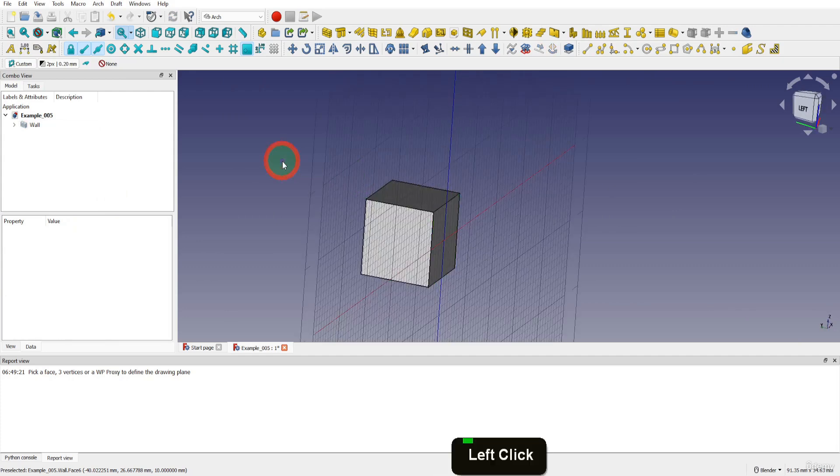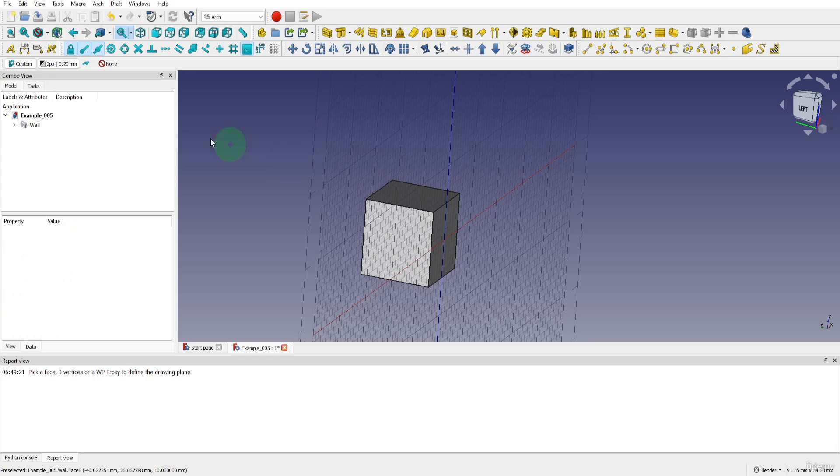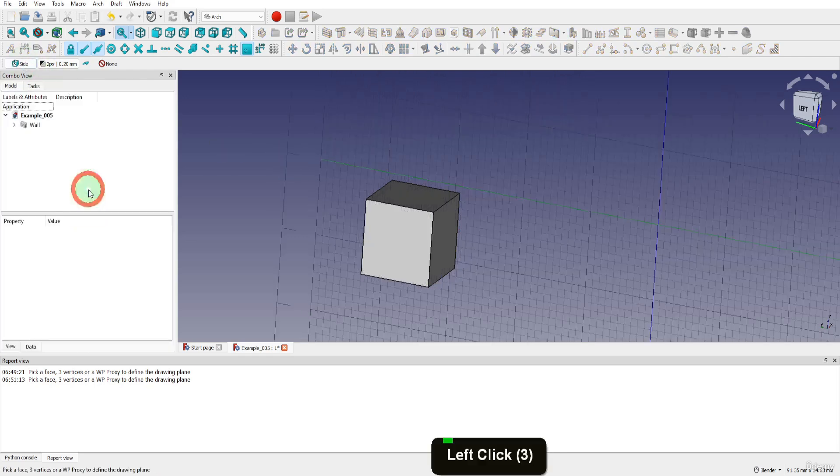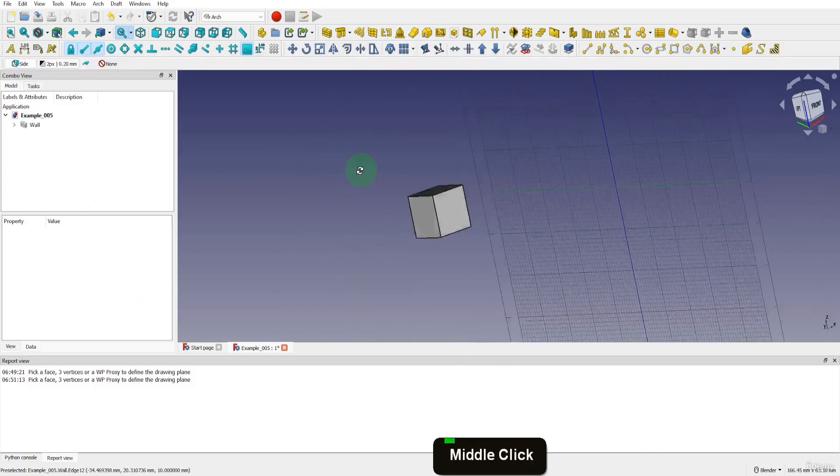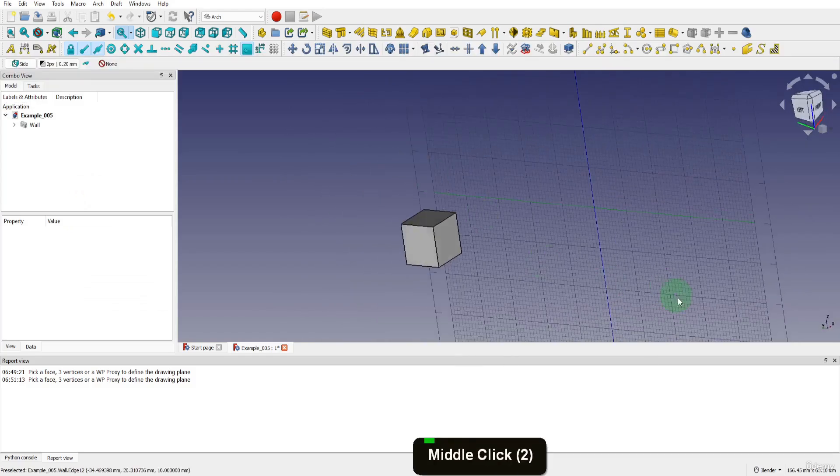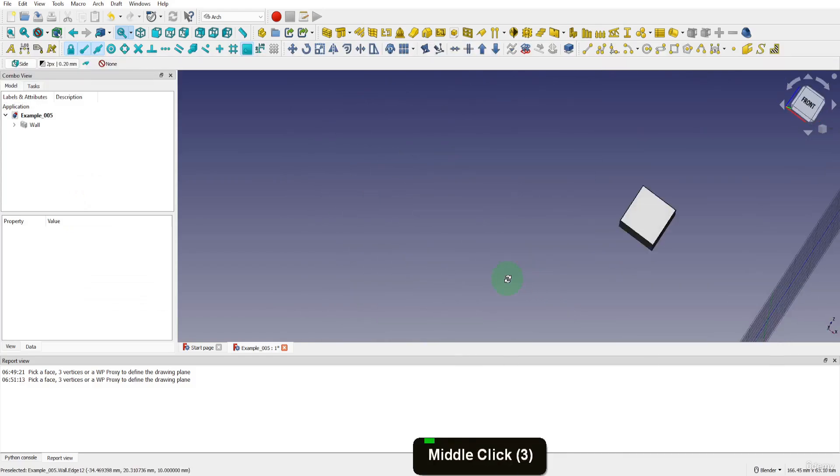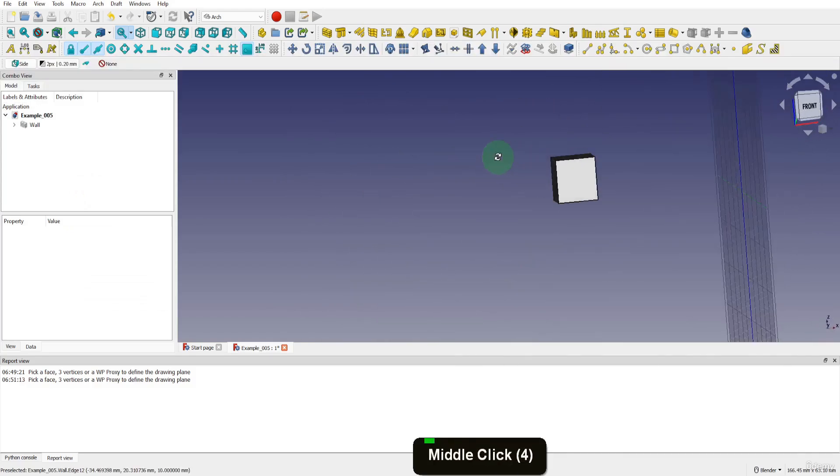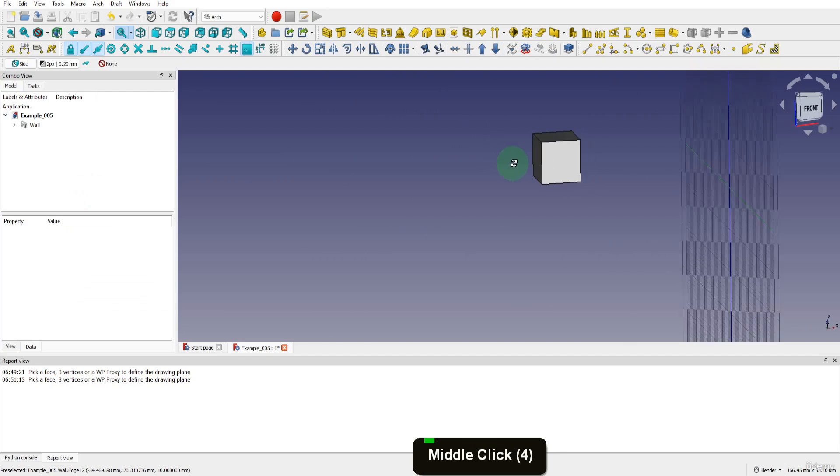Let's click away and deselect the face. Open the working plane again. This time we'll use the side option here. We can now look at the snap working plane example. This will snap whatever we draw to the same plane as the working plane.